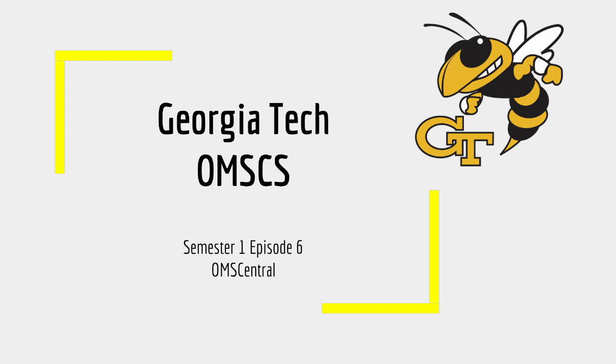Good day, subscribers. Today is Episode 6 of Semester 1, OMS Central.